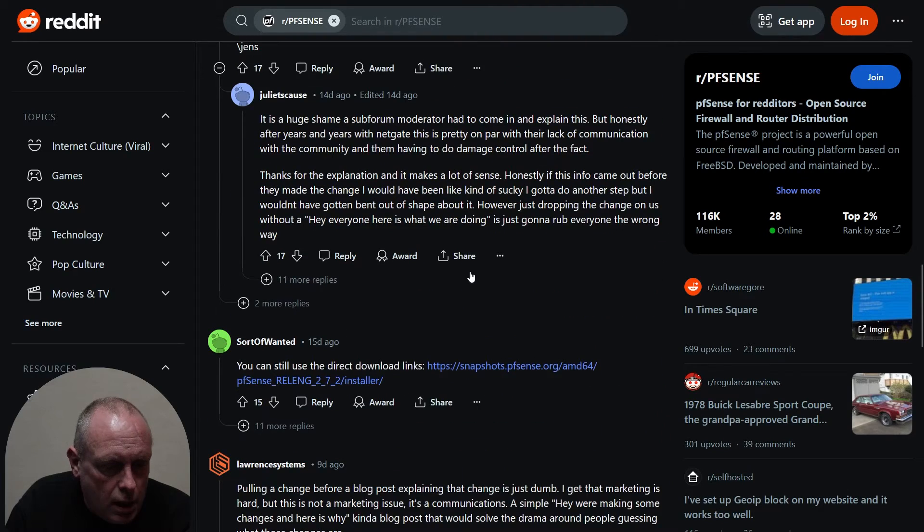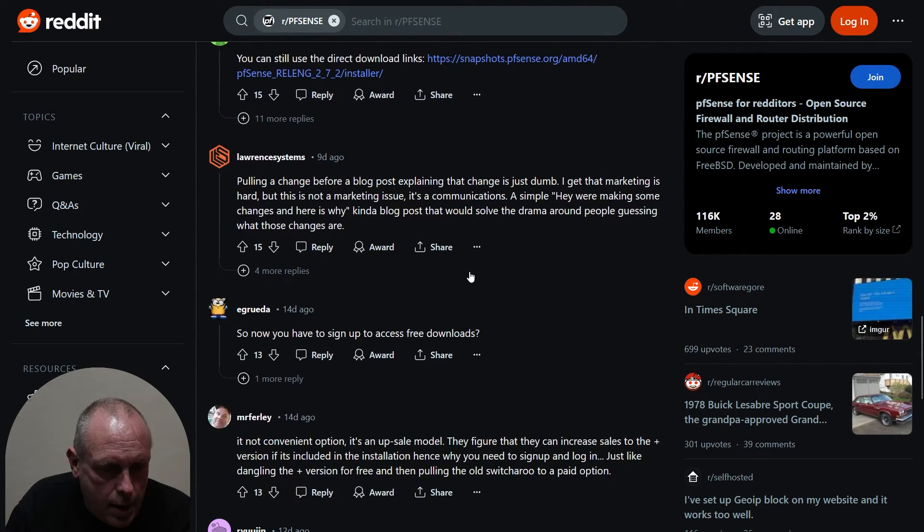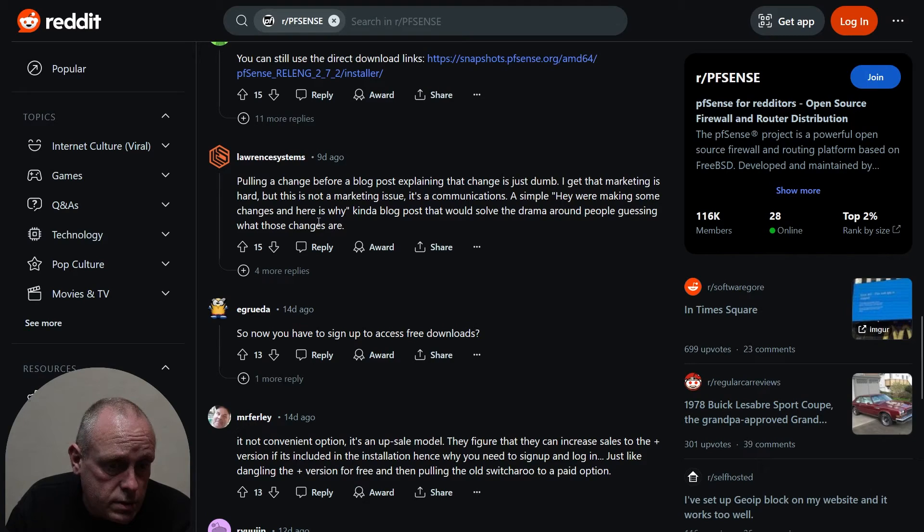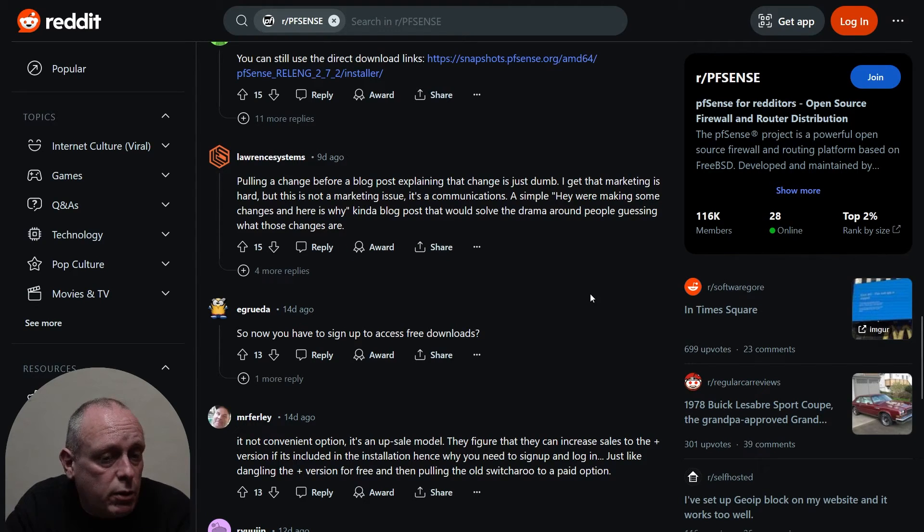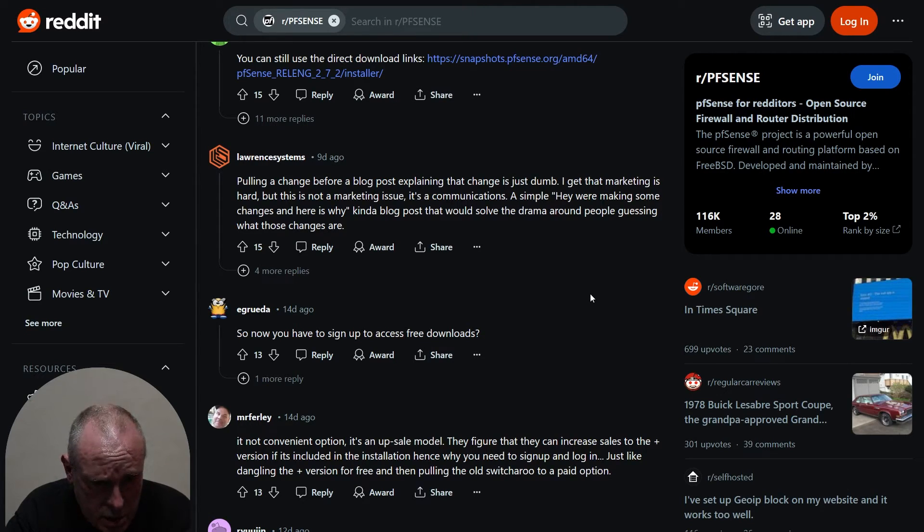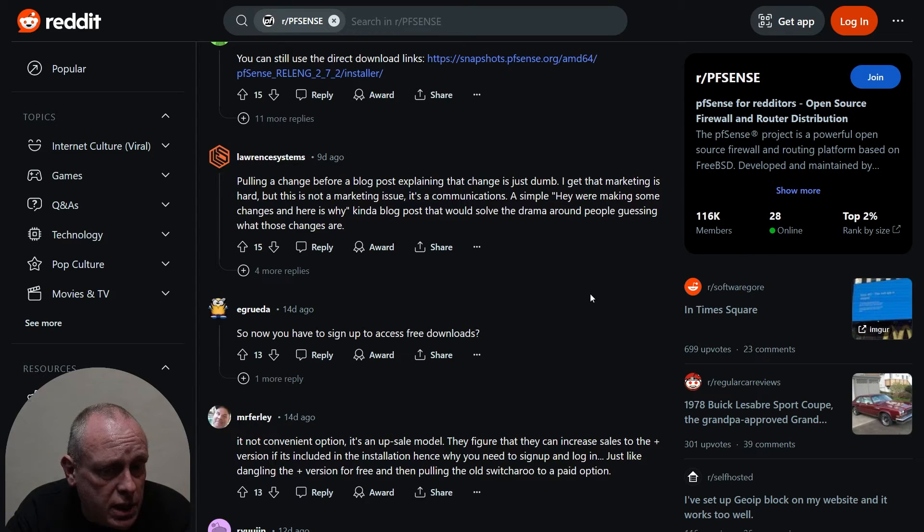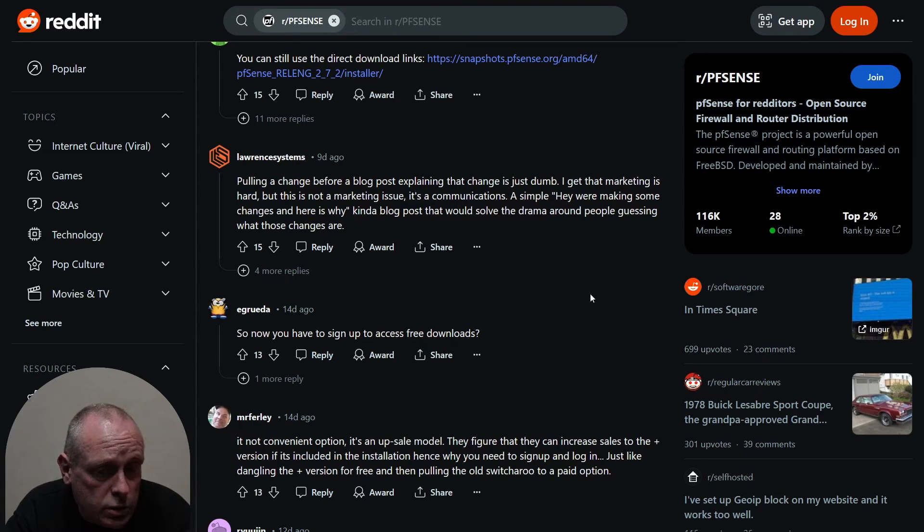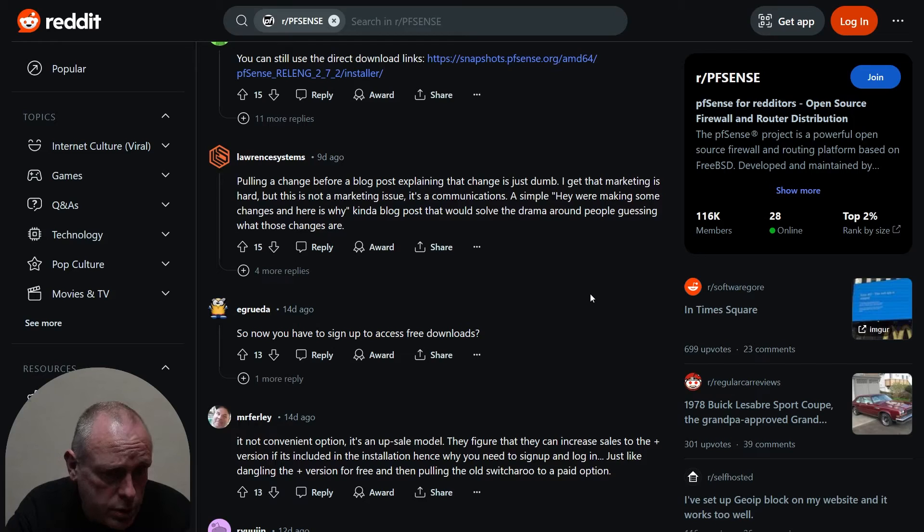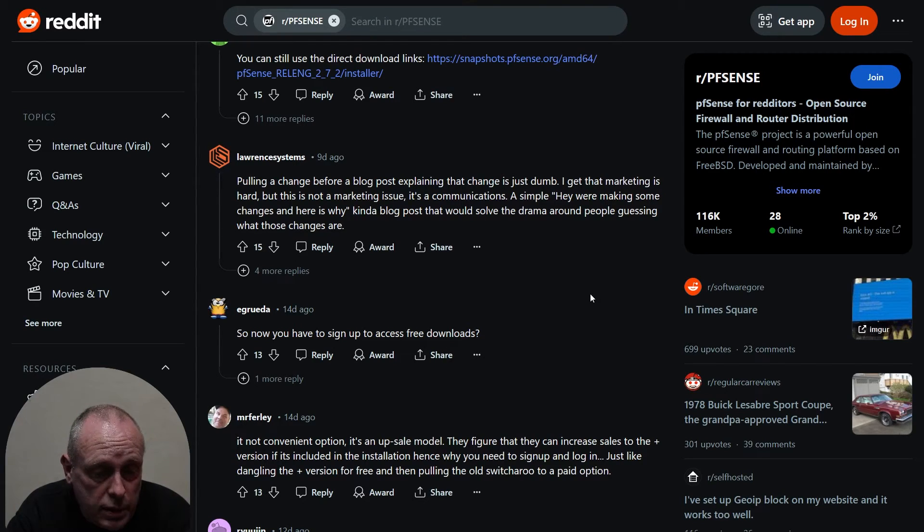This is a long Reddit thread. Tom Lawrence has posted: pulling a change before a blog post explaining that change is just dumb. You get that marketing is hard, but this is not a marketing issue, it's communications. A simple 'hey we're making some changes and here's why' kind of blog post would solve the drama around people guessing what those changes are.